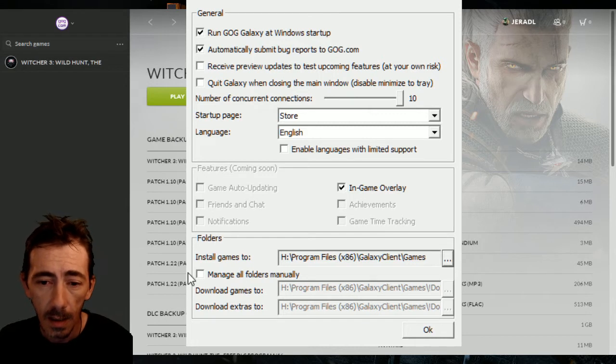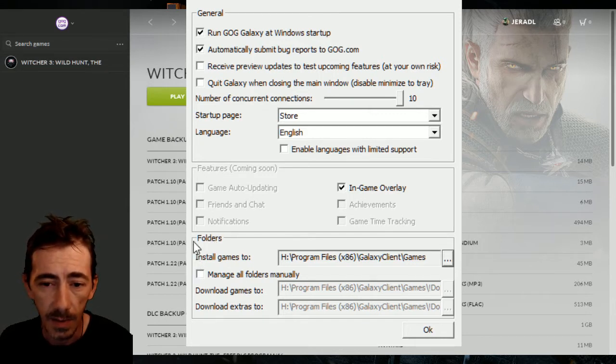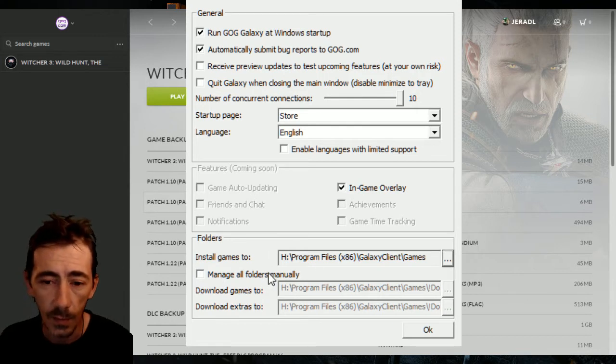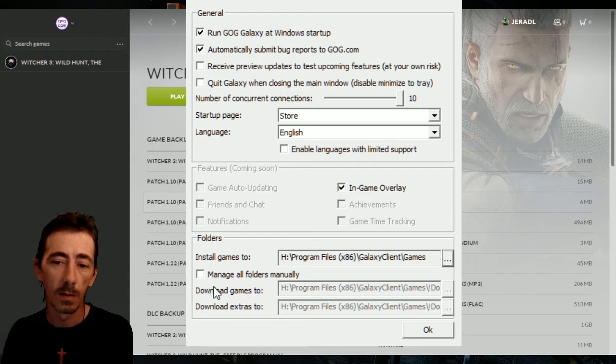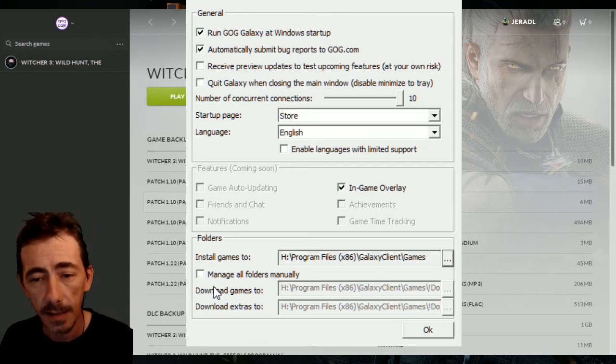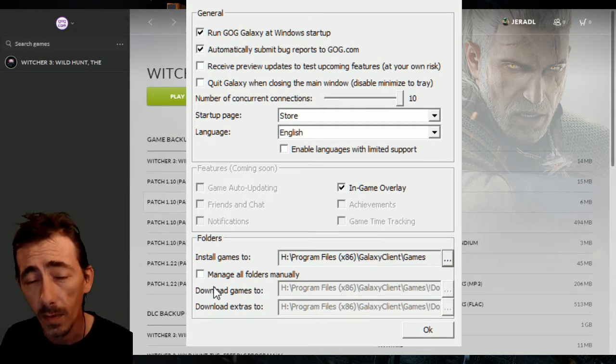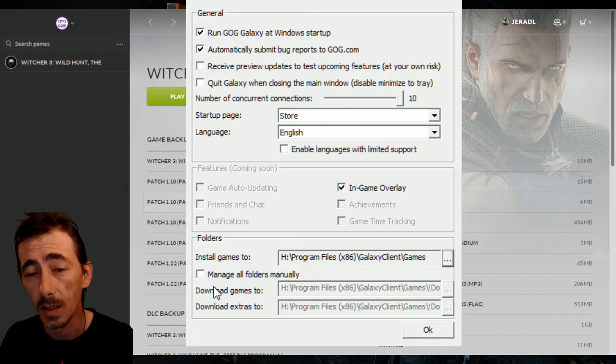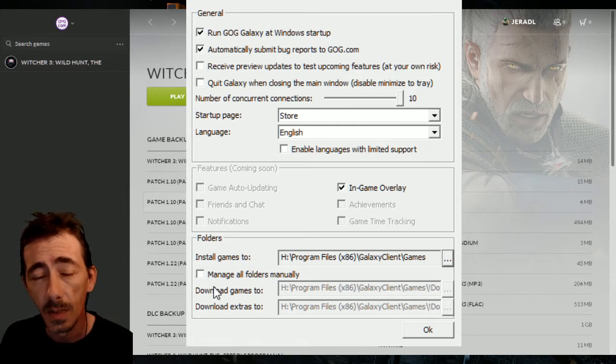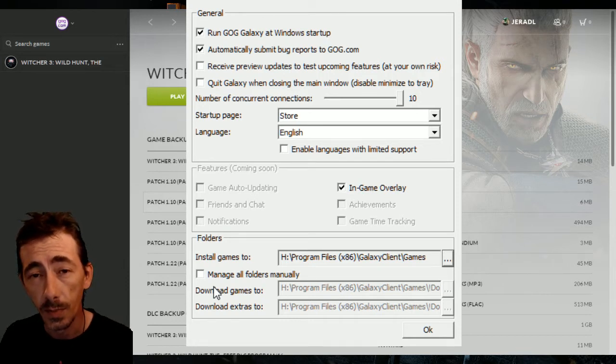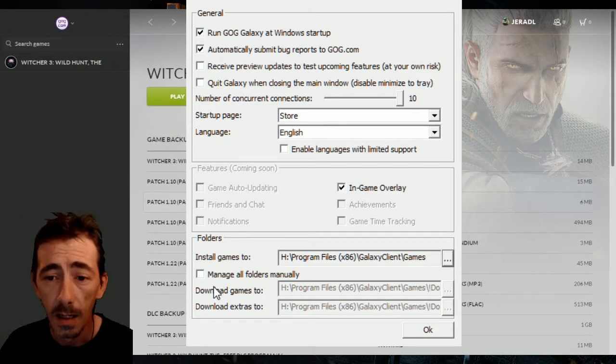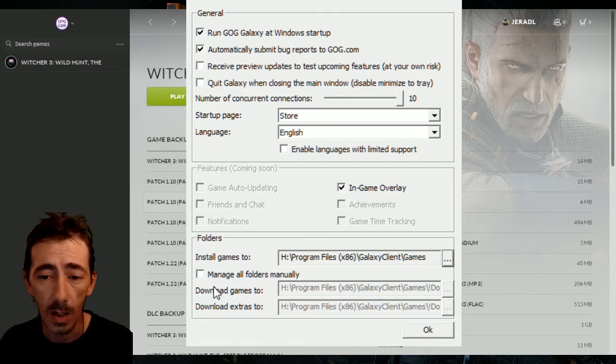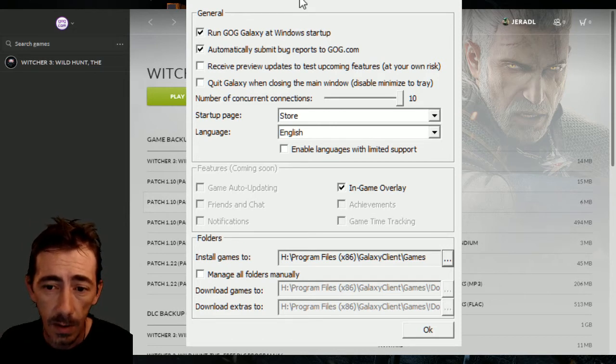The reason that it is doing this is because of this little section right down here for the folders. When I reinstalled the Galaxy client, I decided to put it on the same drive that my game was on, which was my extra H drive. It seems that this problem is affecting primarily people who have chosen to put their game somewhere other than the default location, and therein is part of the problem.